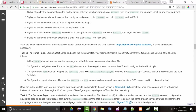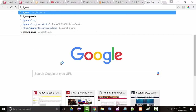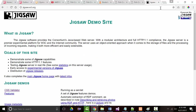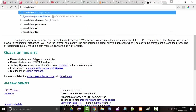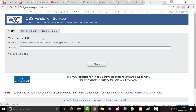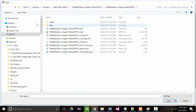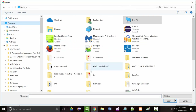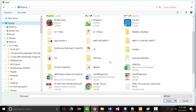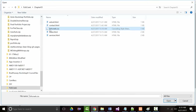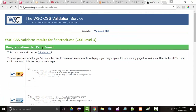We're supposed to validate our file. I'll go to file input, choose file, go to my desktop, find Fish Creek, Chapter 3, and select my fishcreek.css file. Check. No errors. That's always good.